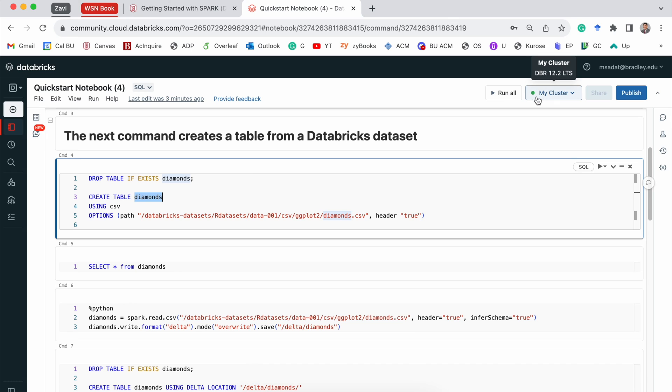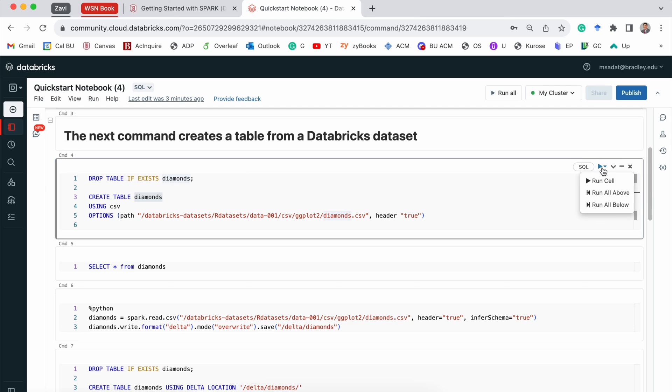Now, we can see our cluster is available now, this green circle. So we would be able to run this. So let's go ahead and run this cell.